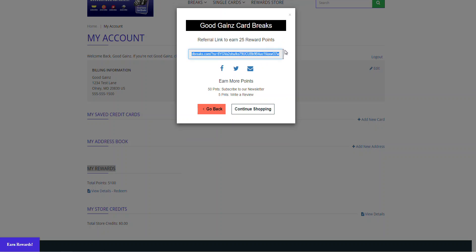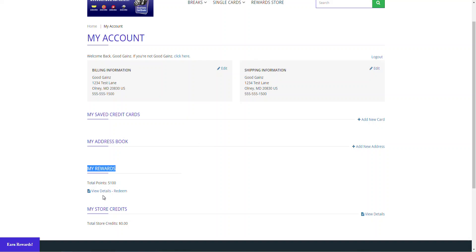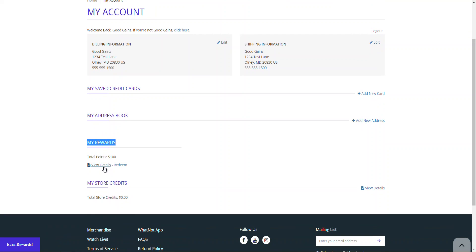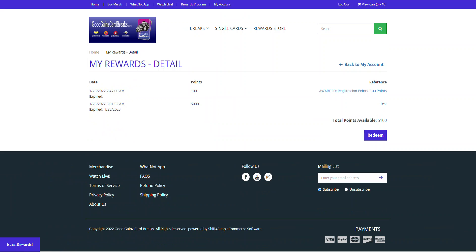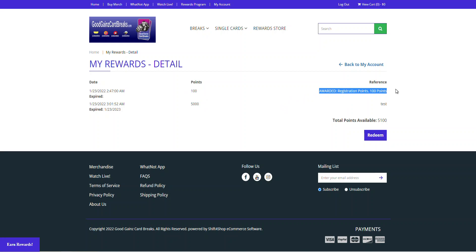If you click on that, it'll even show a referral link that you can utilize to earn more reward points. If you click on view details, it'll actually show you when you earned those reward points, how many points you earned and any notes or references for why you earned those reward points. It's like purchasing an order, maybe you got a bonus for a giveaway, something of that nature.